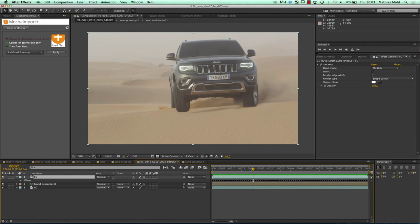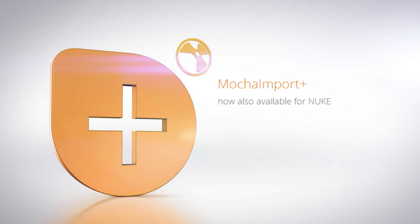Now I want to show some new examples — what you can do with Mocha Import Plus for Nuke. Mocha Import Plus for Nuke and for After Effects are not directly comparable. There are features only available in After Effects, like the stabilized precomp workflow shown previously, and there are other great features that are available in the Nuke version. So let's take a look at what you can do in Nuke.